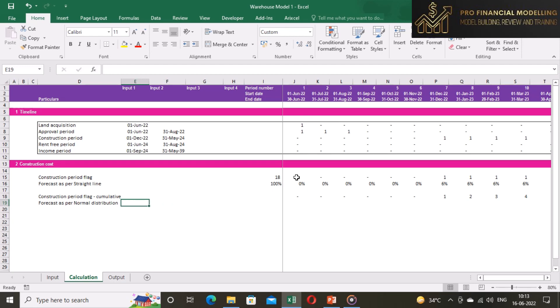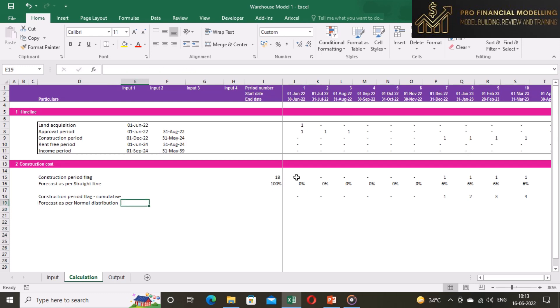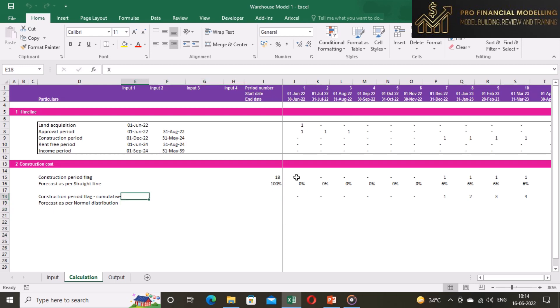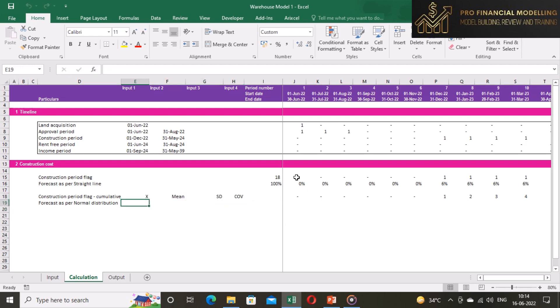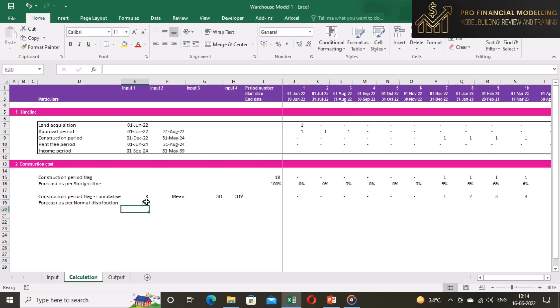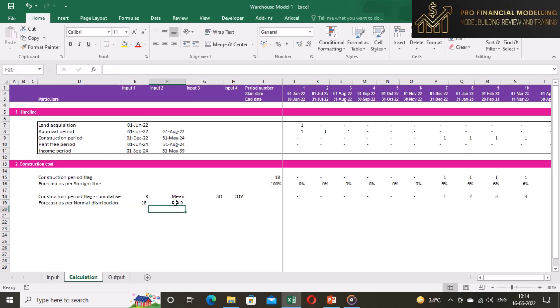Now we need to insert our inputs for normal distribution curve. The normal distribution requires three inputs which are x, mean, and standard deviation. The x shows the count of months. We can link this input with sum of construction period flag. Second input is mean of x counts which can be arrived by dividing it by two.